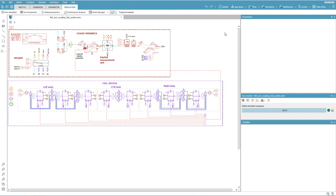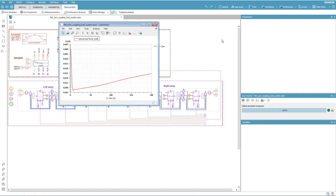This maneuver produces a side load factor, observable on the following plot, which is unpleasant for the pilot and passenger. To avoid such a disturbance, an airliner performs bank turns without side slip.